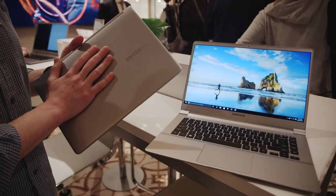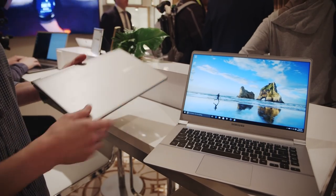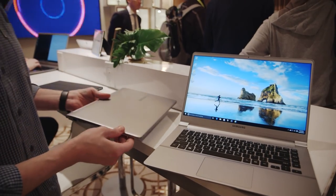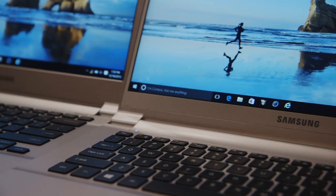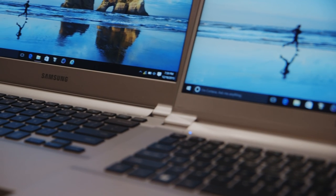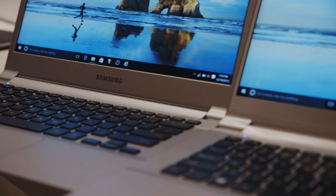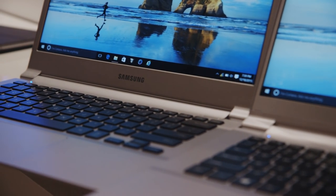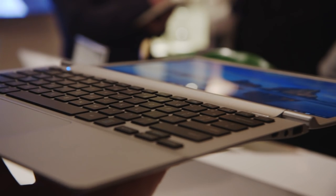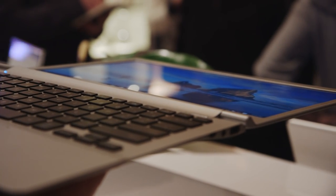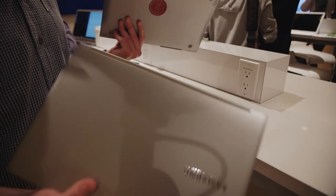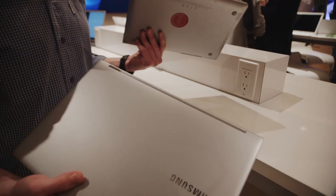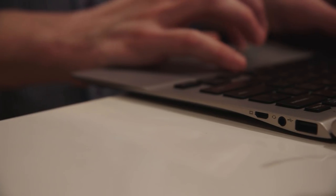The 13.3 inch laptop weighs 0.84 kilograms. The 15 inch laptop weighs just under 1.3 kilograms, which for Americans is 1.84 pounds and 2.85 pounds, and that just makes them feather light. Seriously, for a laptop this is ridiculous, it's basically like having a tablet.